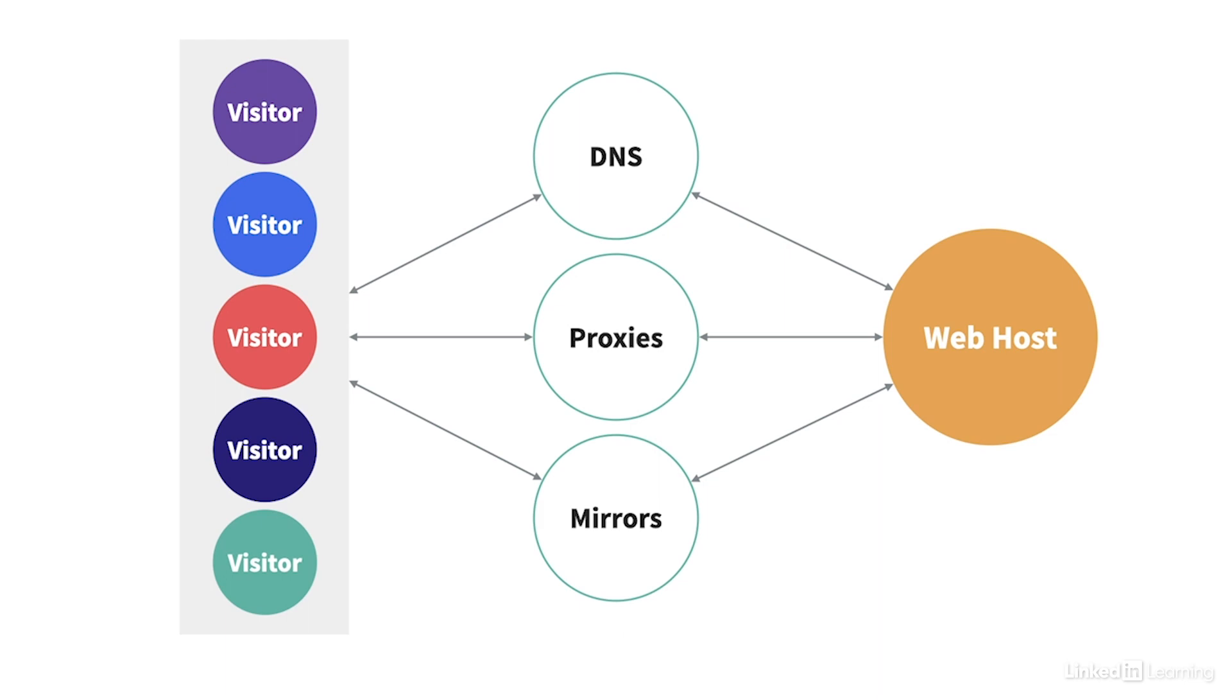Instead, most web developers today pay someone else to host their sites remotely. A beginning web developer can easily find a web host that gives them all they need, both in terms of storage and security, for under $10 per month, or even for free.